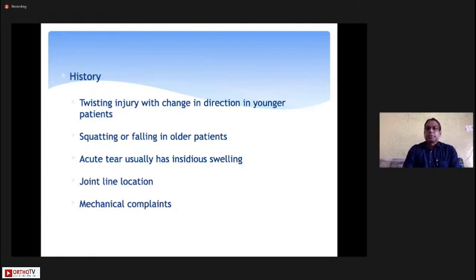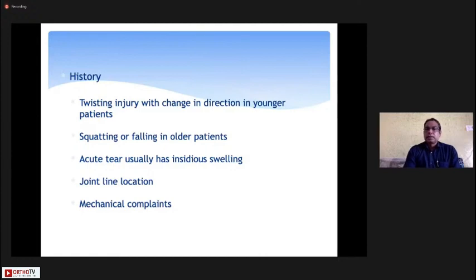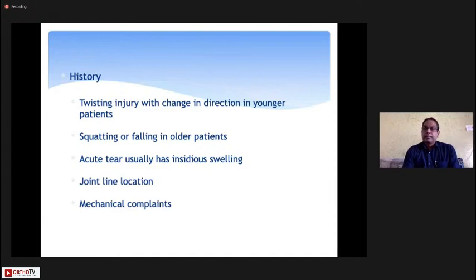Patients generally give a history of twisting injury in the younger population while playing sports, falling, or skipping a step. In elderly patients, simply squatting or missing a step can cause root tears with just a popping sensation. Acute tears typically present with joint swelling, effusion, and pain along the joint line. If the meniscus is completely torn — such as in a bucket handle tear or a parrot beak flap tear — there can be mechanical complaints like locking and clicking.